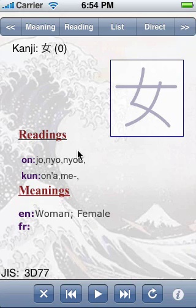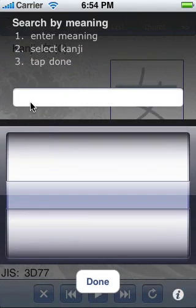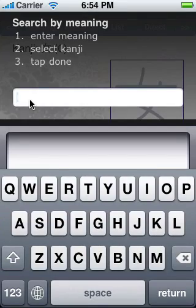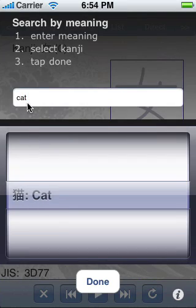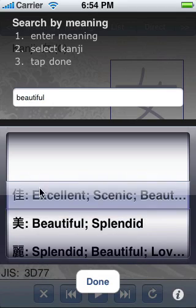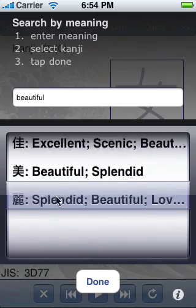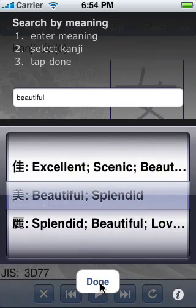Now, to the basics: selecting a kanji. Here is the first way to select one, by meaning. I can enter 'cat' and I find the kanji for cat. Beautiful — and I found several kanji for 'beautiful'. I will select this one.